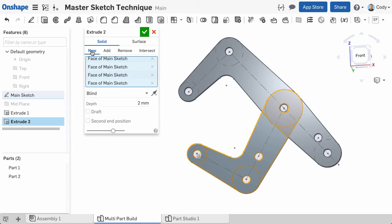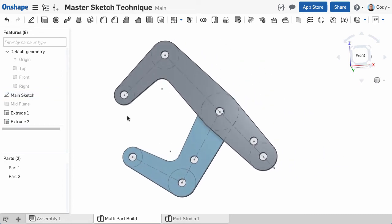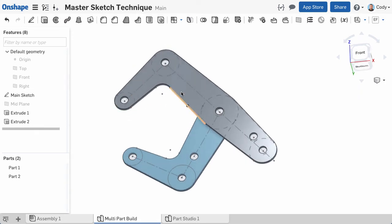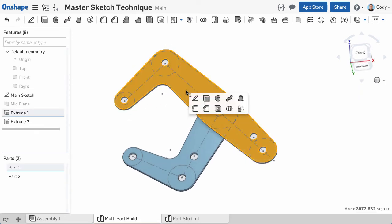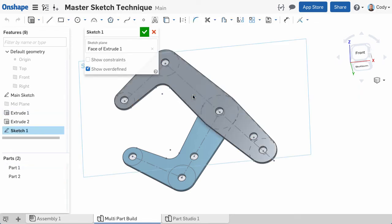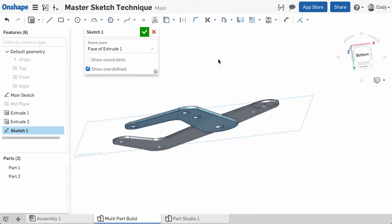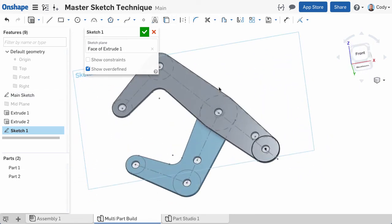Now that we have two arms, we need to add the pins that join them. Remember, the master sketch technique doesn't necessarily mean creating and using only one sketch—it means one sketch is driving everything. We can create a new sketch on the face of the top arm, and with the use command, convert a circle from the master sketch into the current sketch.